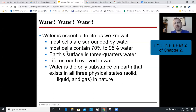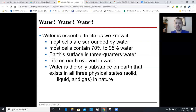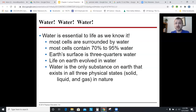We're going to go through this super quickly because this is pretty easy stuff, but it's super important. Water is critical for life. The only place that we know of in existence where water exists as a solid, liquid, and a gas is on Earth.